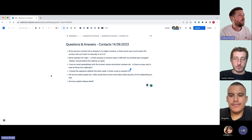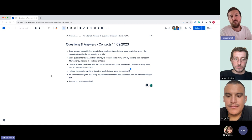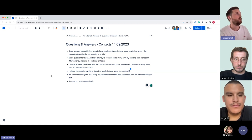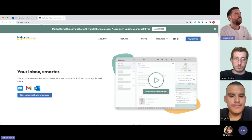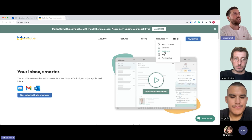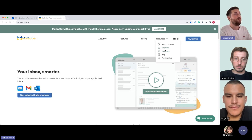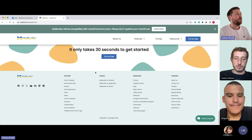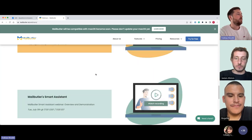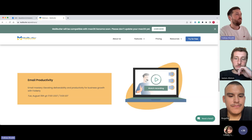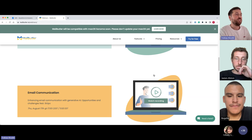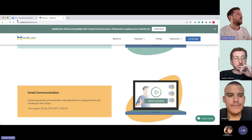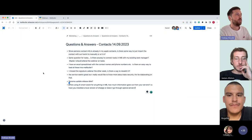You can always rewatch all kinds of webinars on our website — simply go to mailbutler.io/webinars. We also have really nice tutorial videos, and when you scroll down you can see the past webinars and watch the recordings. If you have questions while watching, send us a message to support@mailbutler.io.